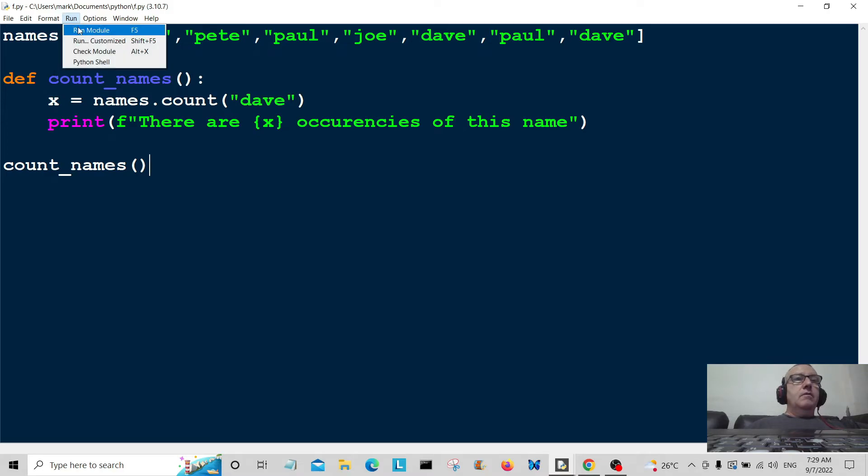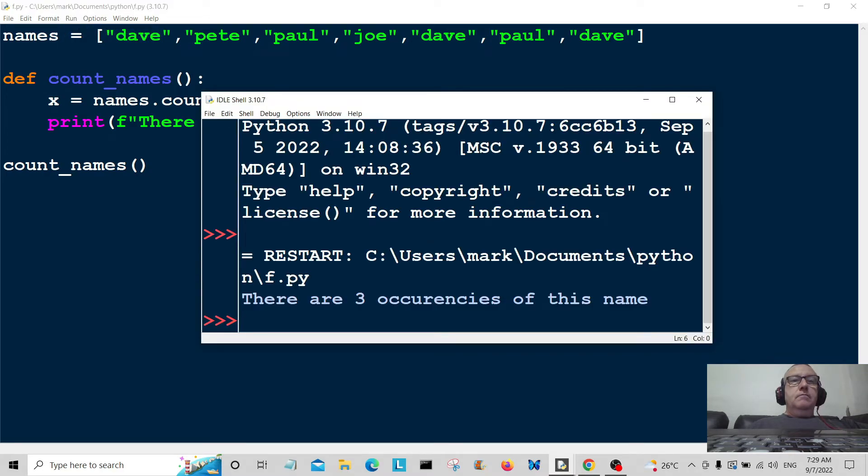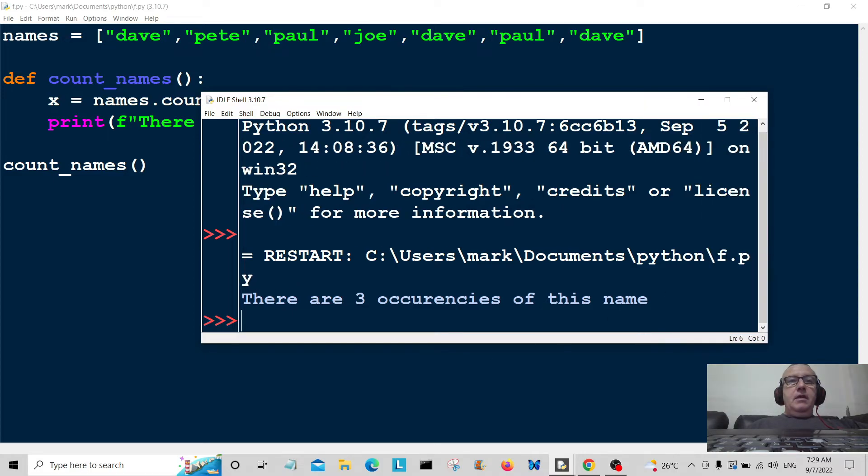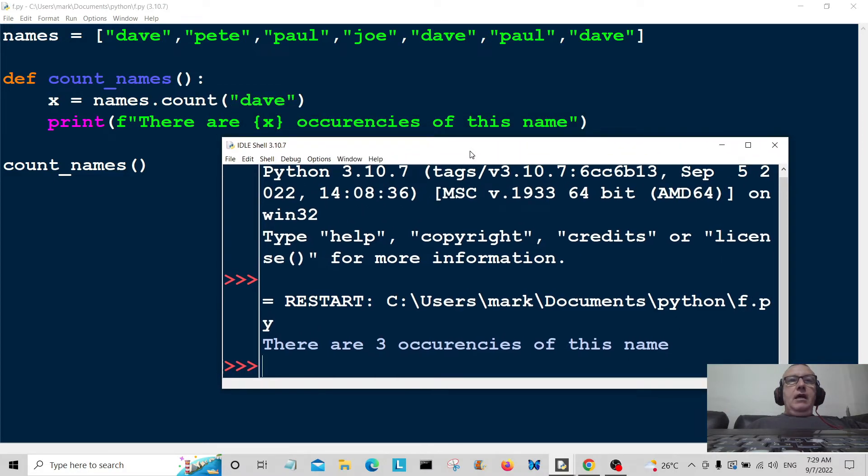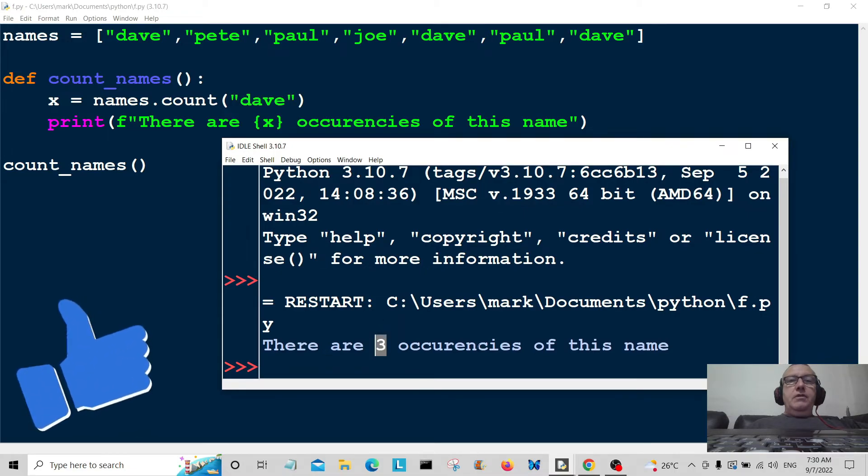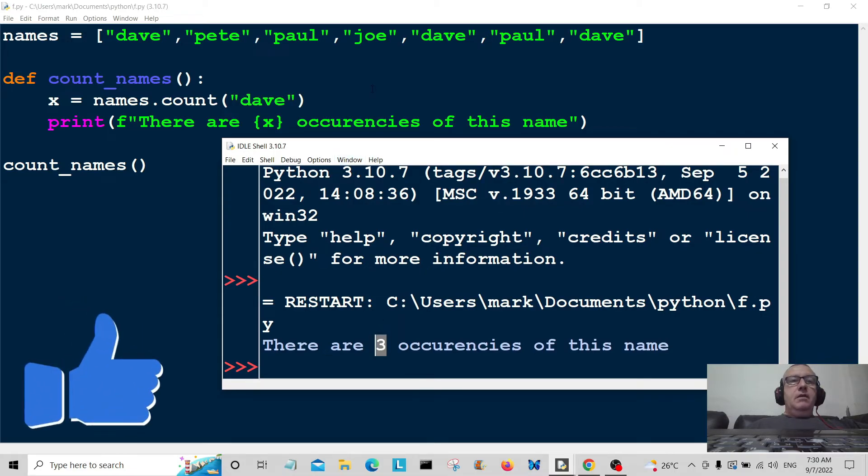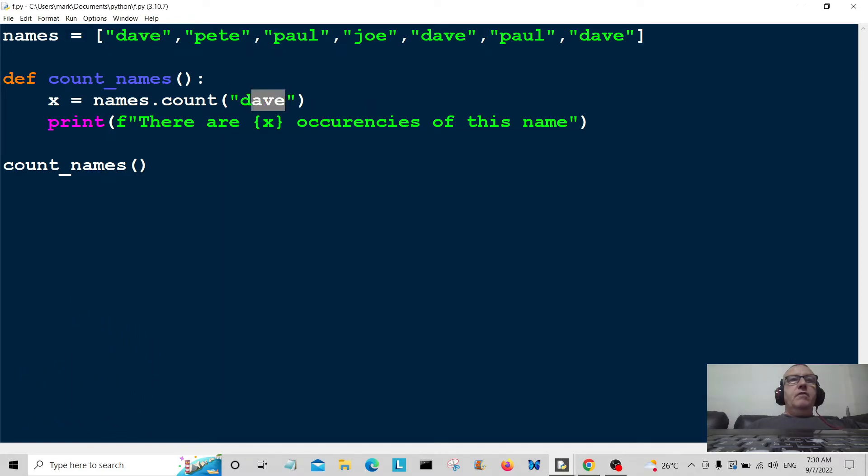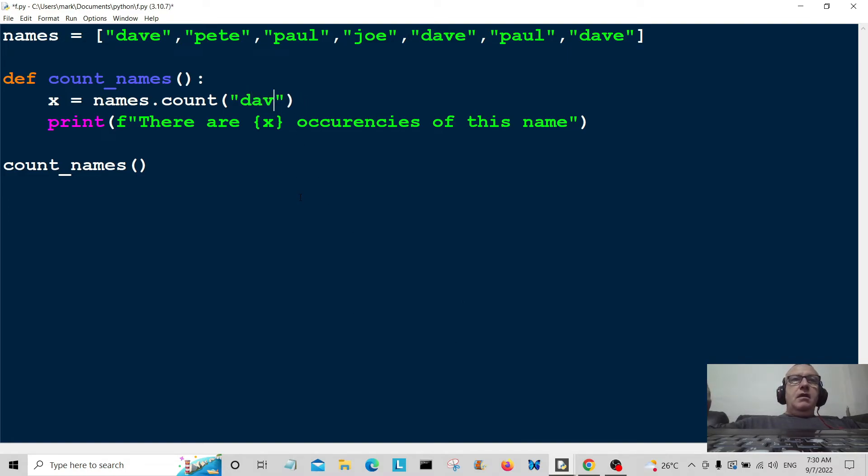Let me expand this a little bit. There are three occurrences of this name. We look for Dave, so we've got Dave one, Dave two, and Dave three. Let's change that.